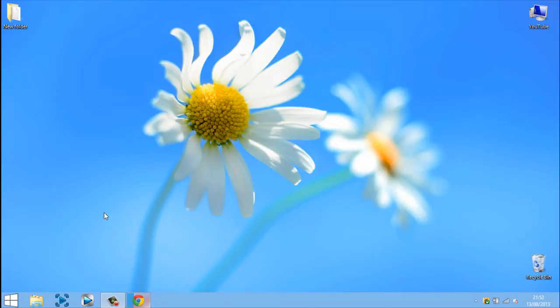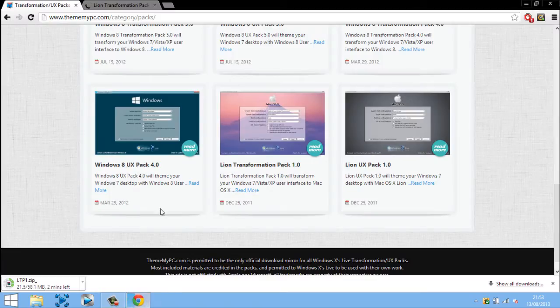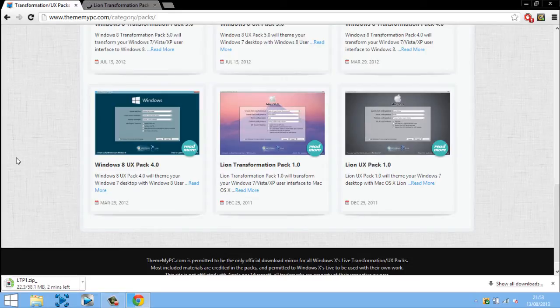And right now you can see I've got Windows 8 theme on, I made that in my last video. There will be a link in the description to that video as well so go and check that out.